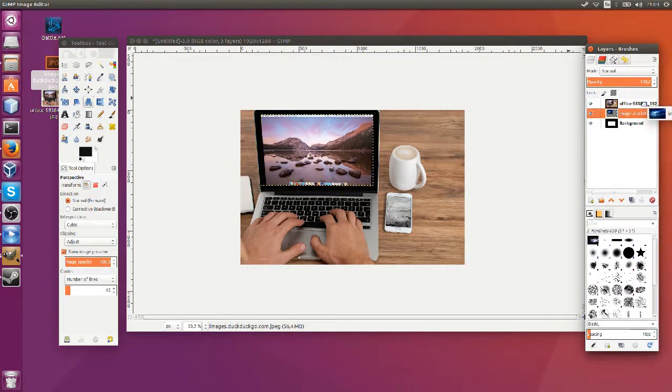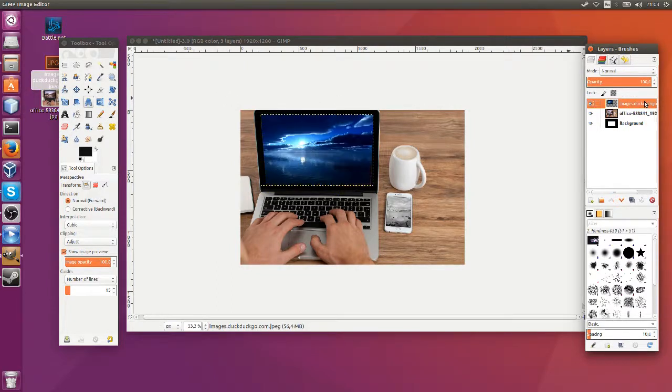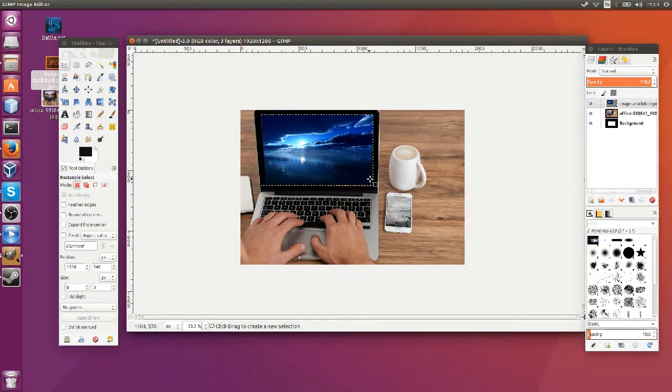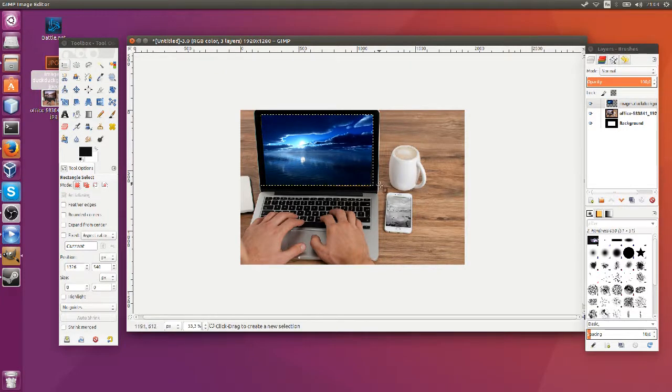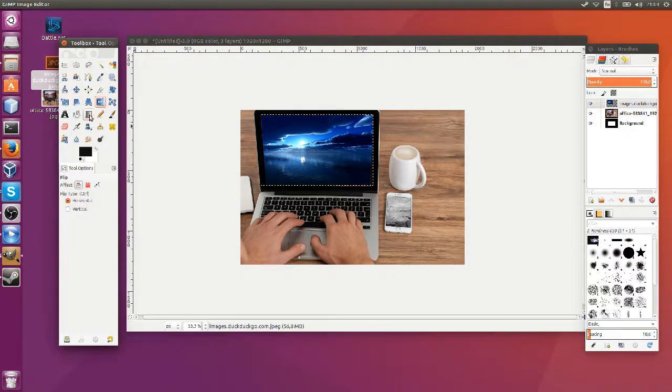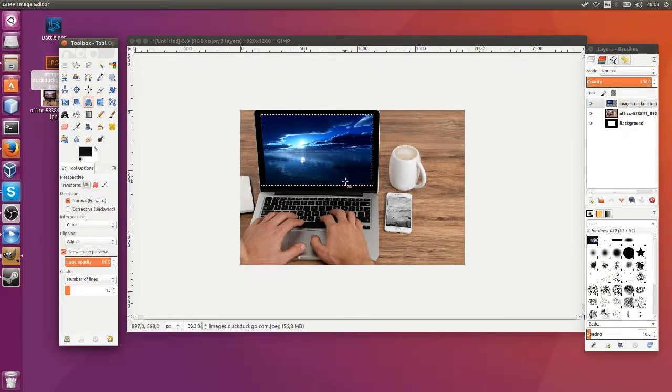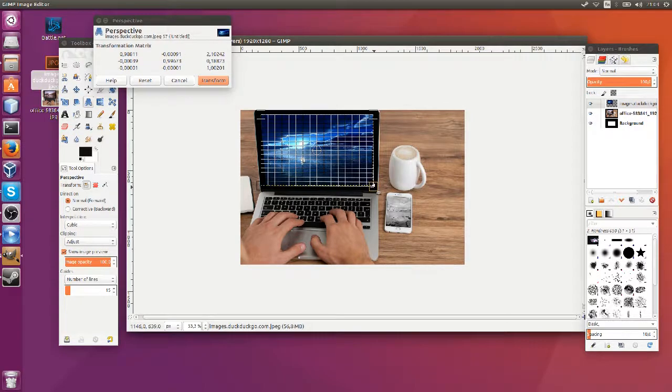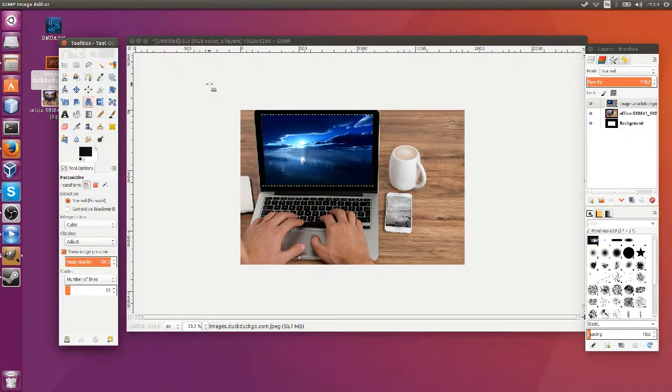And now we can move that image back up to the top layer and see how it went. Obviously there's a little bit of a graphical issue in the bottom left hand corner there so I'm going to use the perspective tool one more time to change that. And we'll transform again.